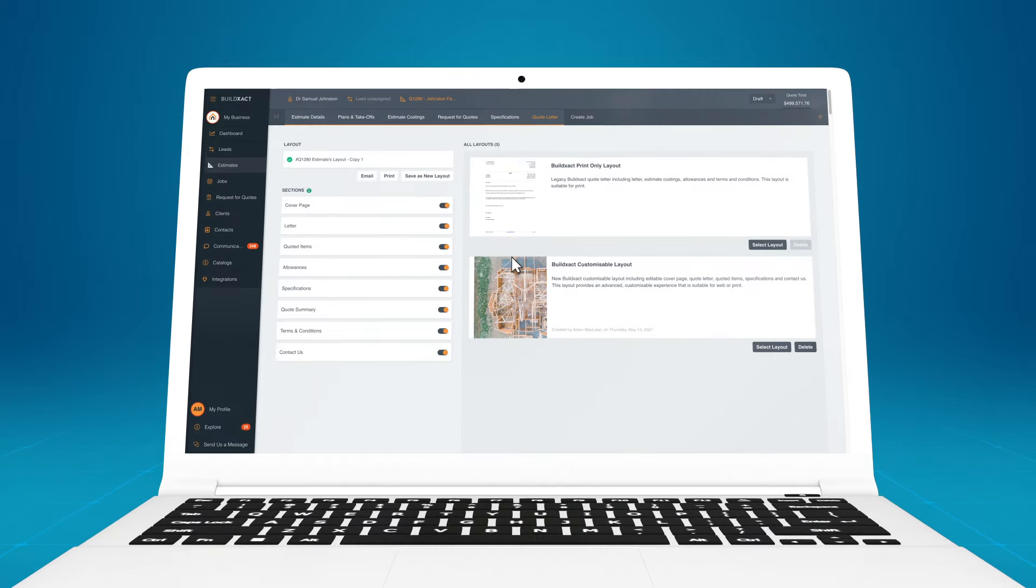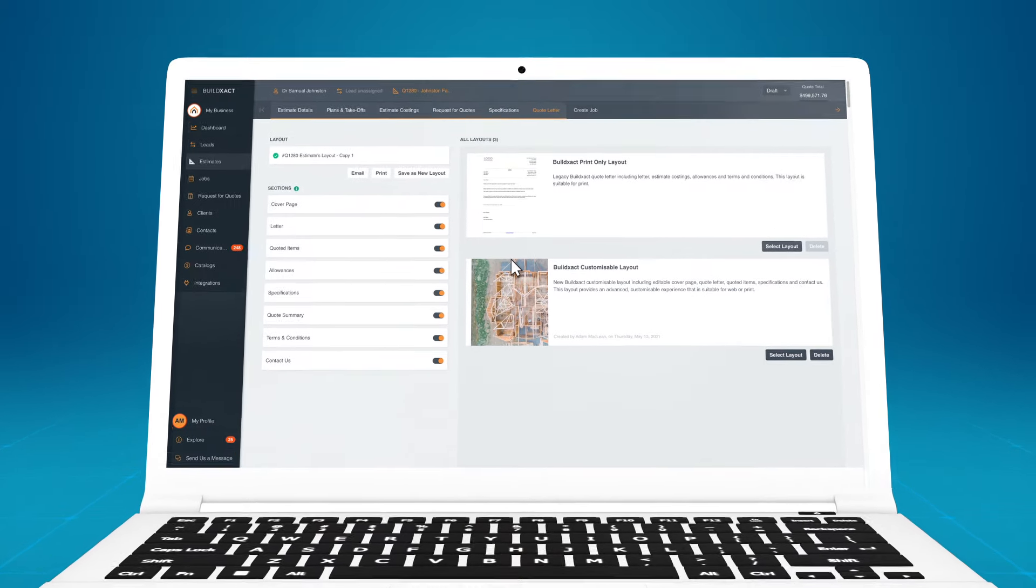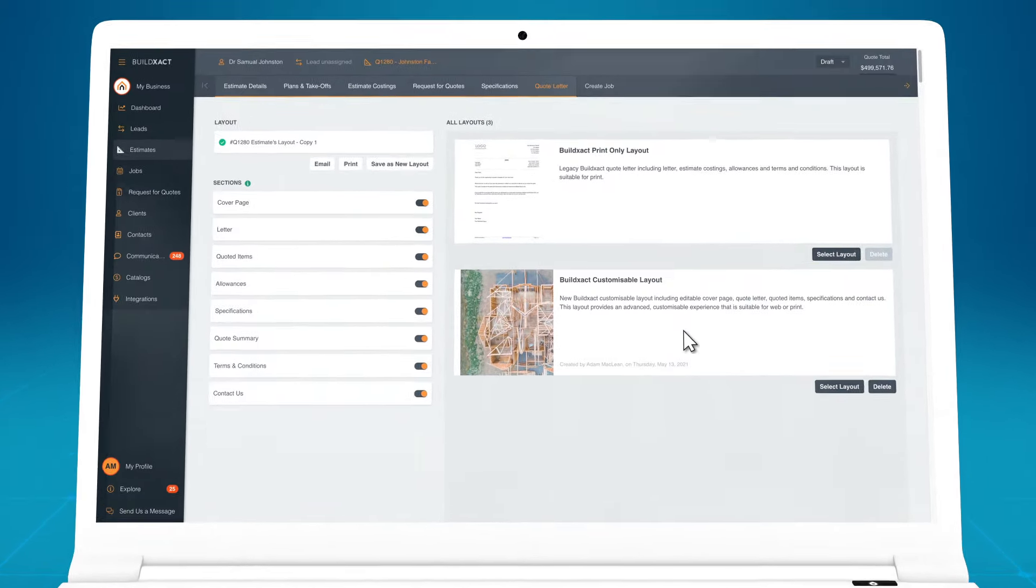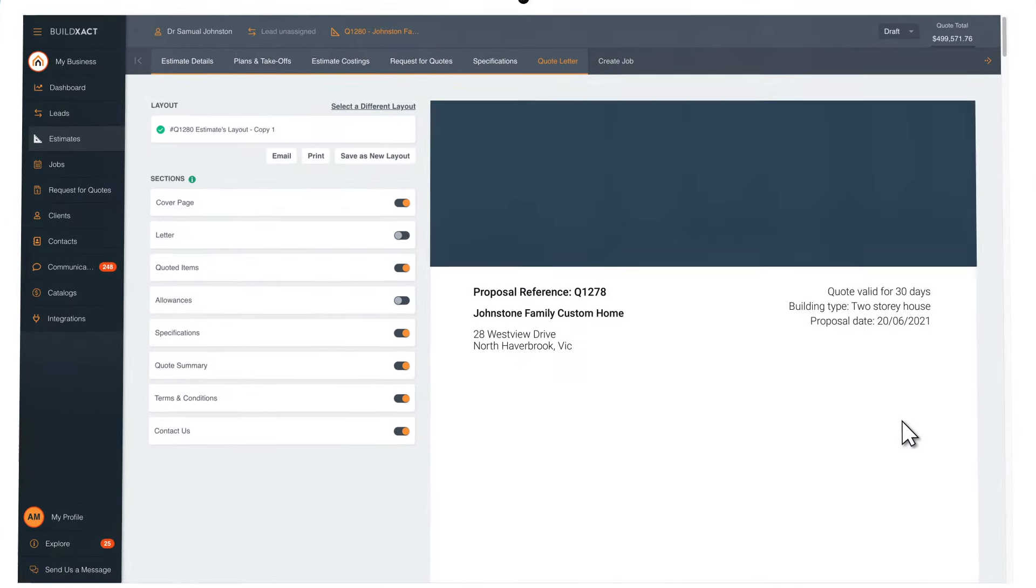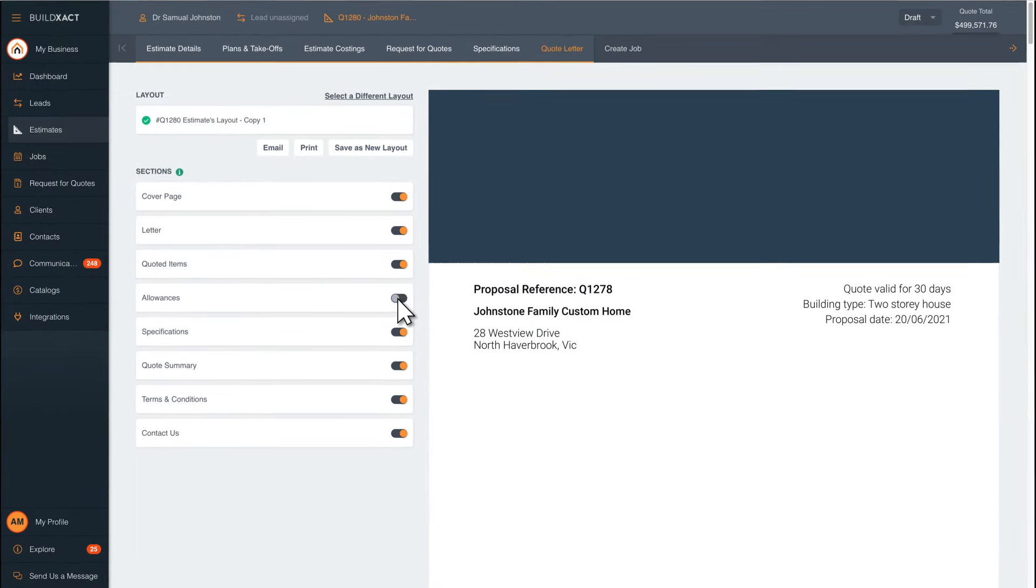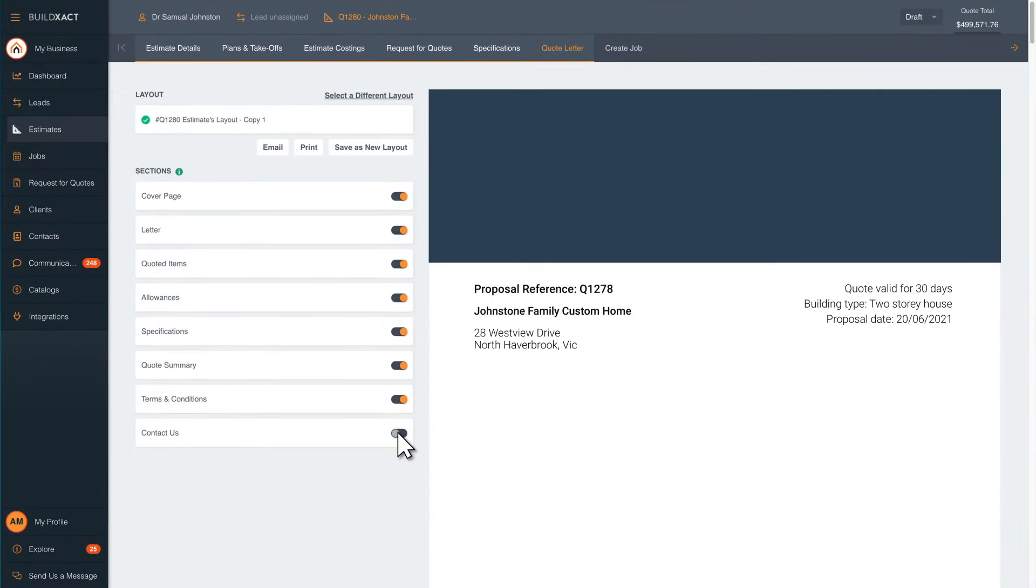Once your estimate is completed, it's time to create your quote. Start with a quote template and customize each section of the quote by toggling them on or off.